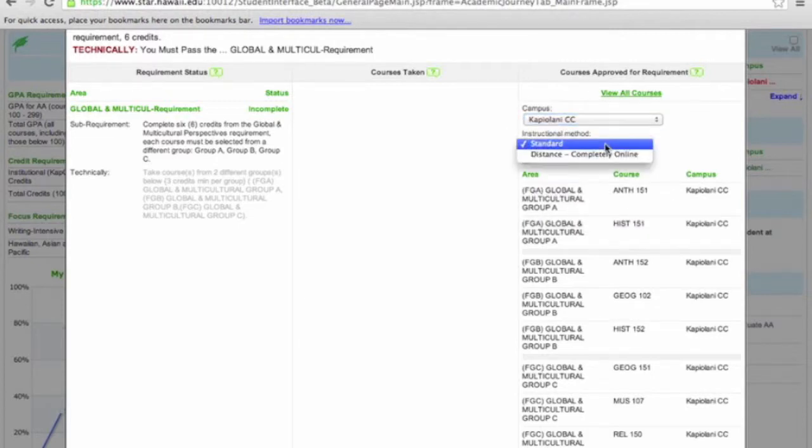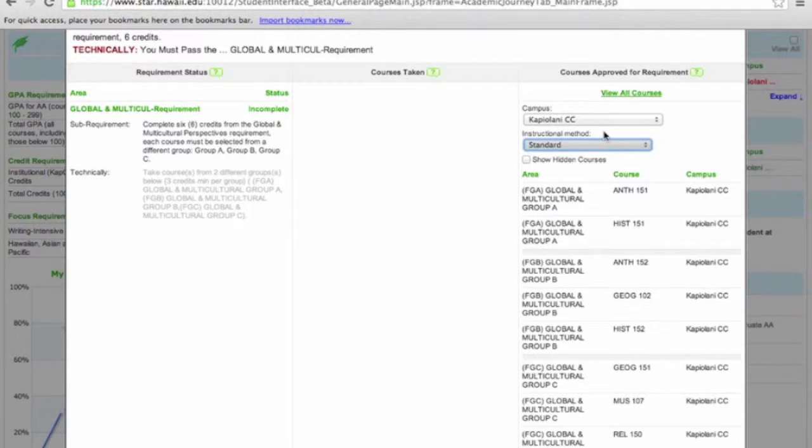This is a great tool to use when looking for courses to fulfill your requirements during registration period. If you are planning on transferring to UH Manoa, please pay attention to the heading at the top, Full Requirement.